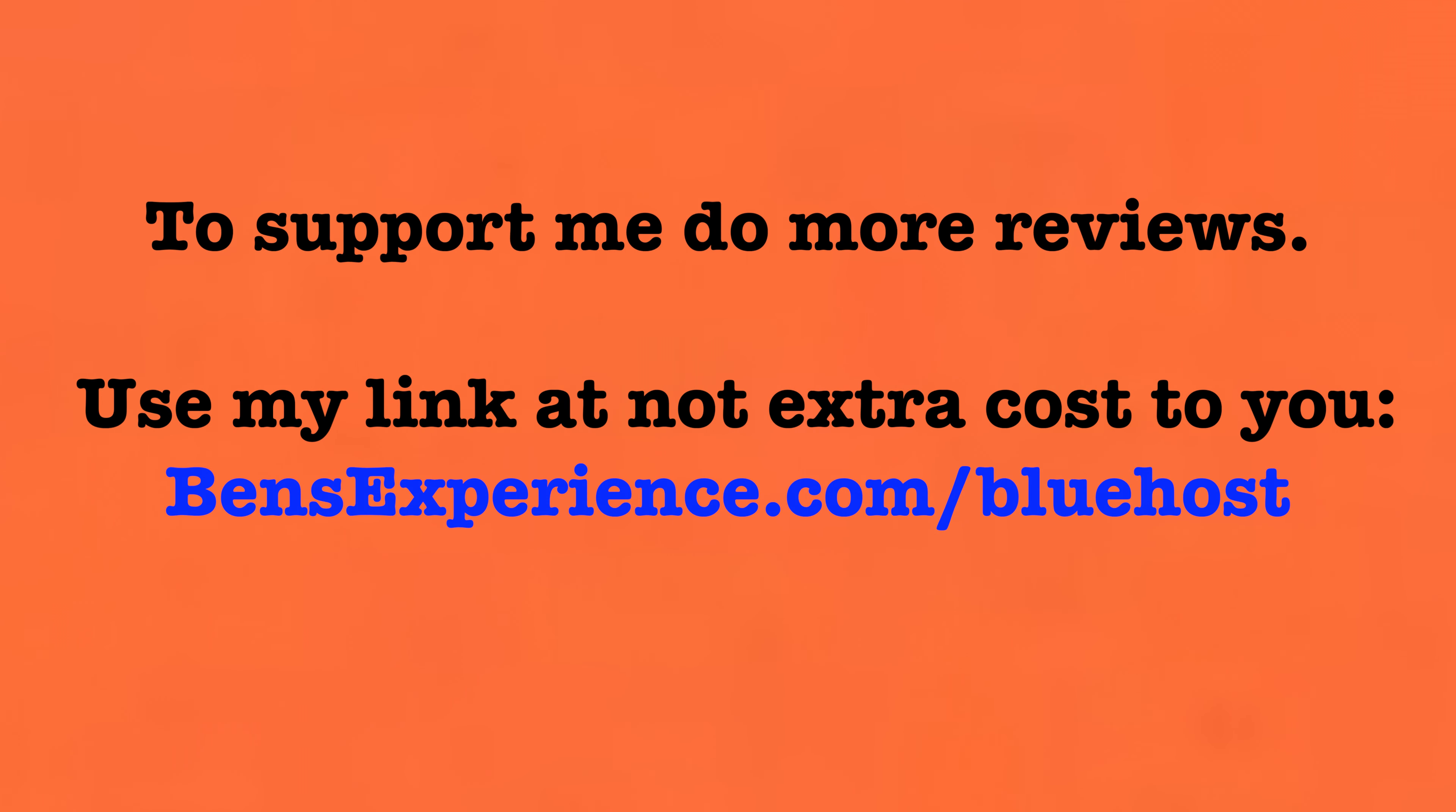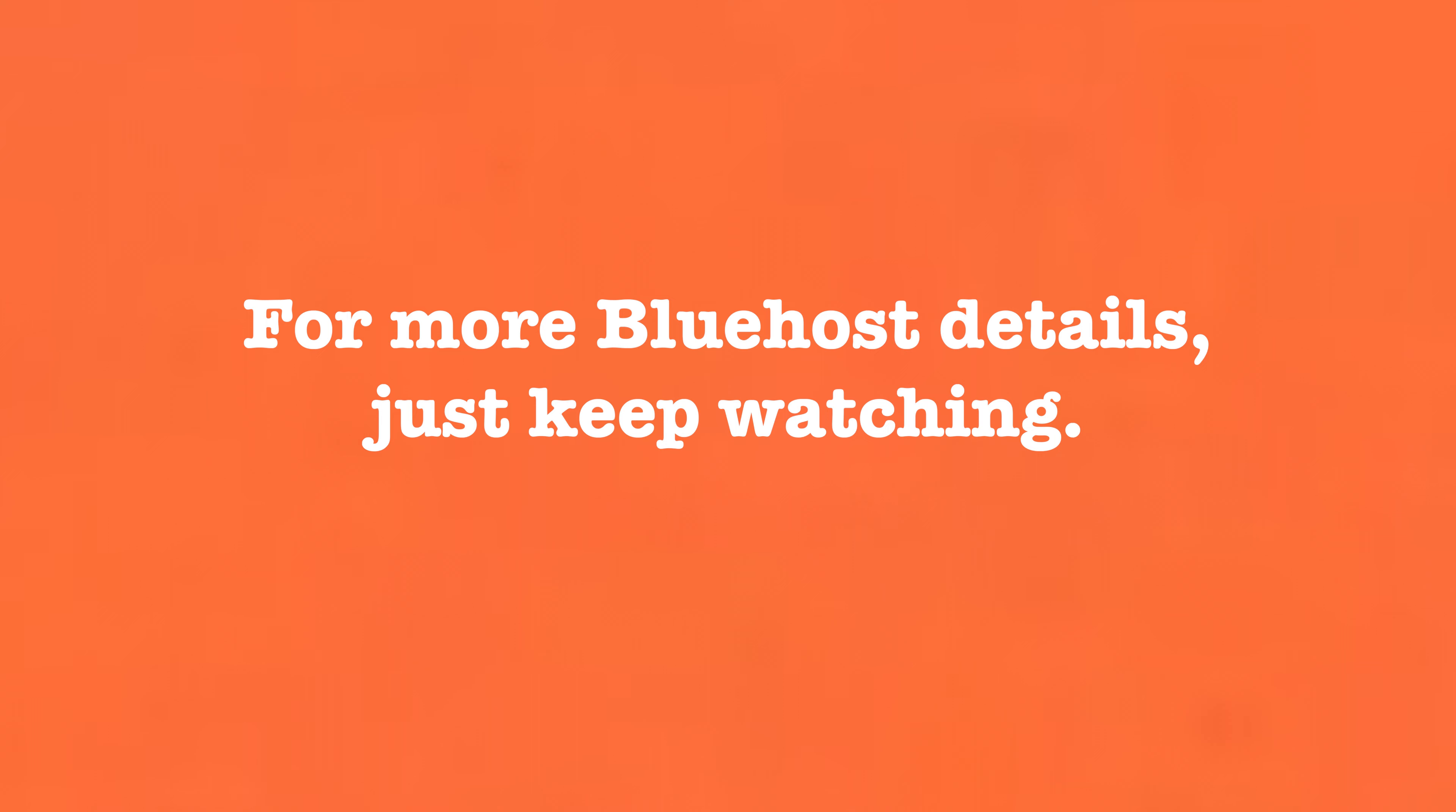That summarizes my experience. If you want to support me to do more web hosting reviews for you at no extra cost, just use my Bluehost link from the description below. If you want to learn more about my experience with Bluehost in detail, just keep watching.